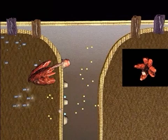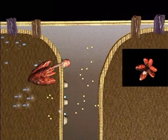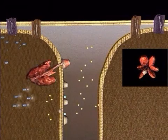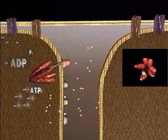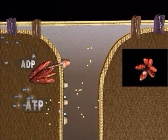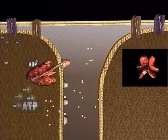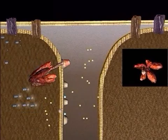The energy derived from the oxidation of NADH generates three ATPs. FADH only generates two ATPs.